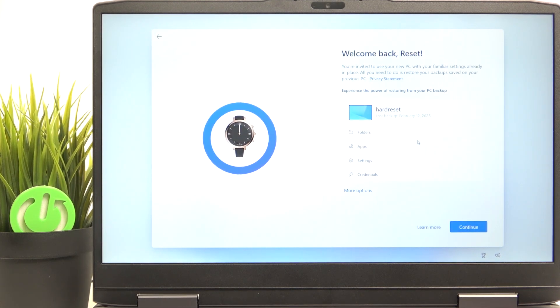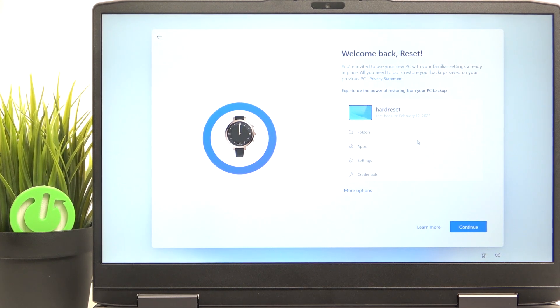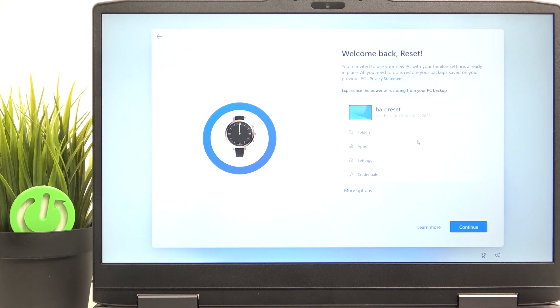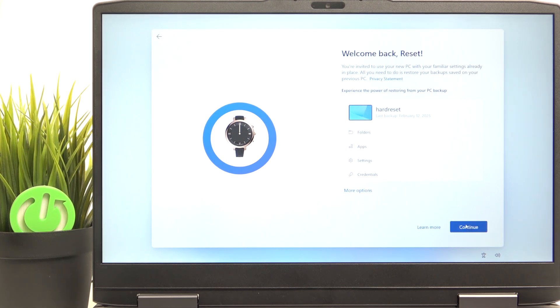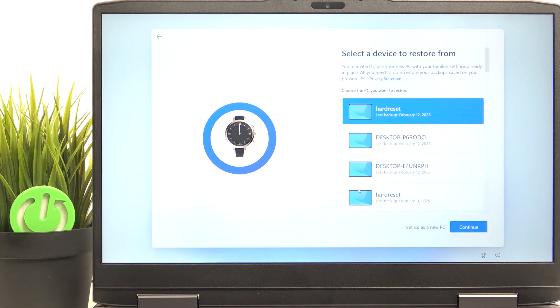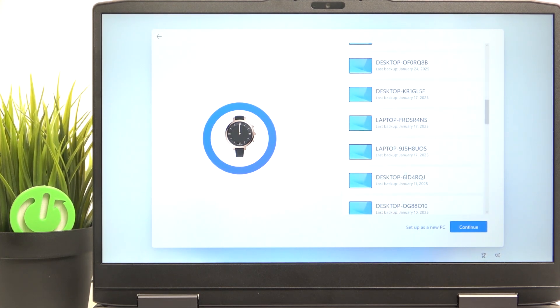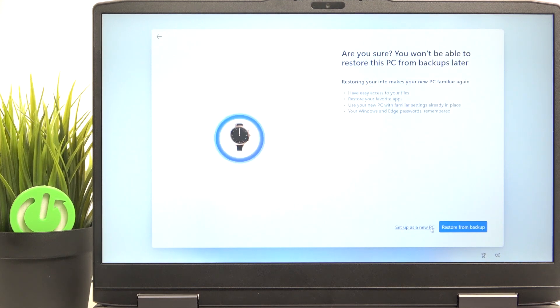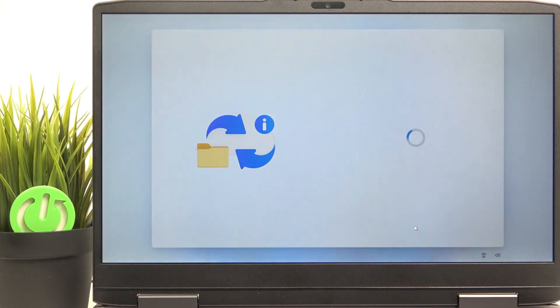Then if there is any backup on your Microsoft account from your previous devices or the same device, then you'll be able to restore it here. So if it shows this screen and you click on continue, then it'll automatically restore the backup that is selected here. But if you want to select either a different backup or not restore from backup, then you can click on more options and either select the backup that you want to restore it from or click on set up as new PC. That's what I'm going to do. Then I'm going to click on set up as new PC again. And then it'll just skip the backup restoring process.